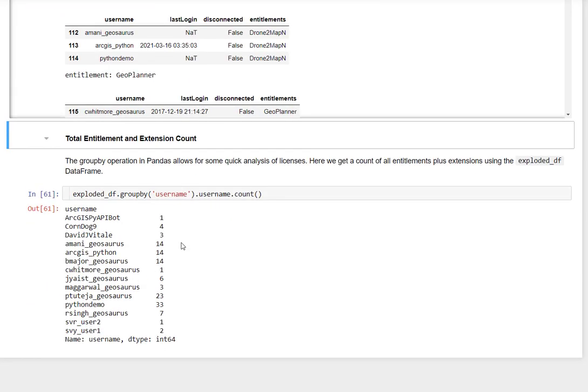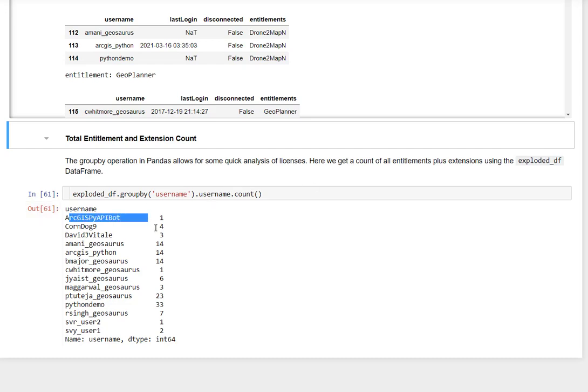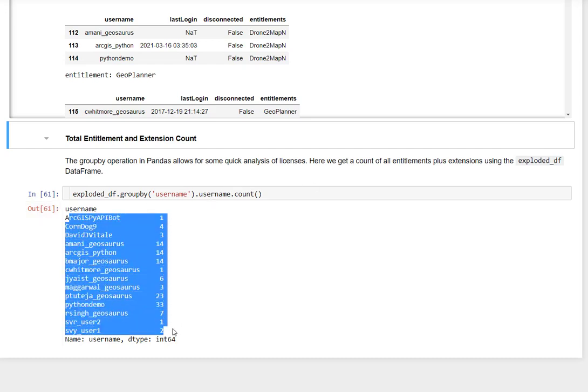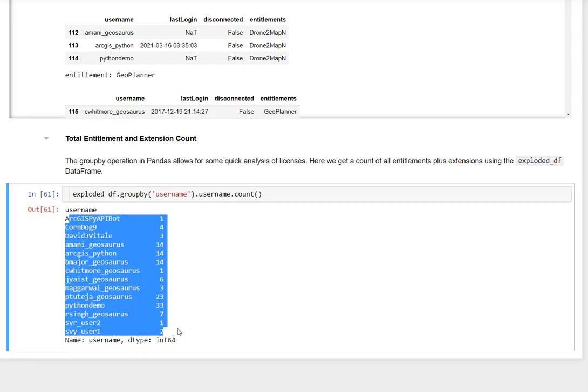But we can also get some quick statistics about this. So if we want to see each user and the number of extensions they have, we can take advantage of groupby again. So we explode the DF, group by our username, and then we just get the count. And we can see that each user that has at least one extension is listed in our output table.